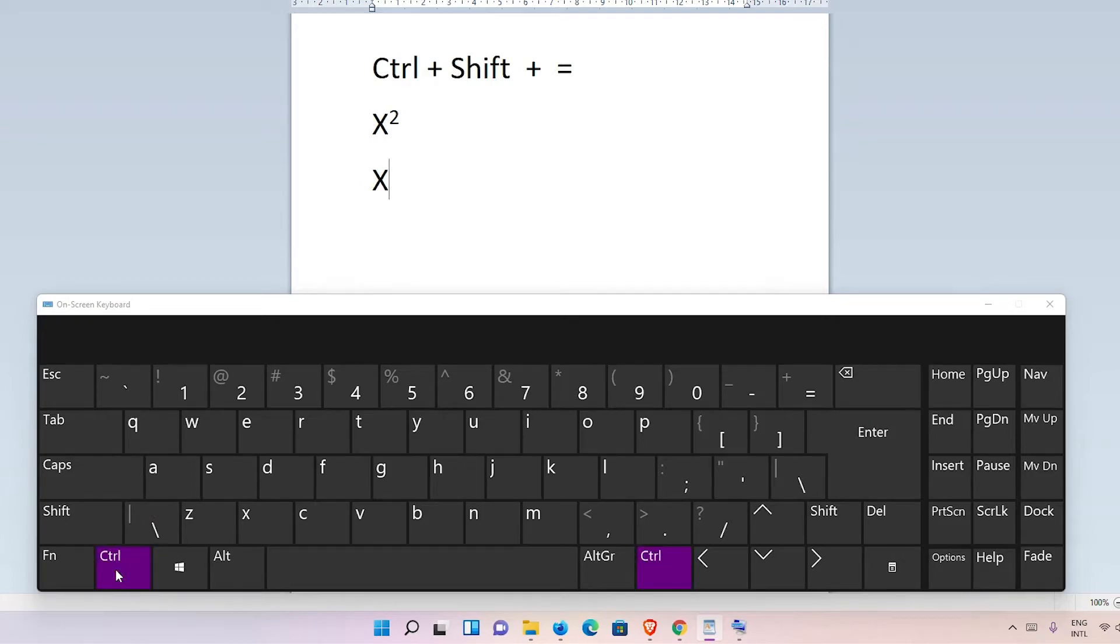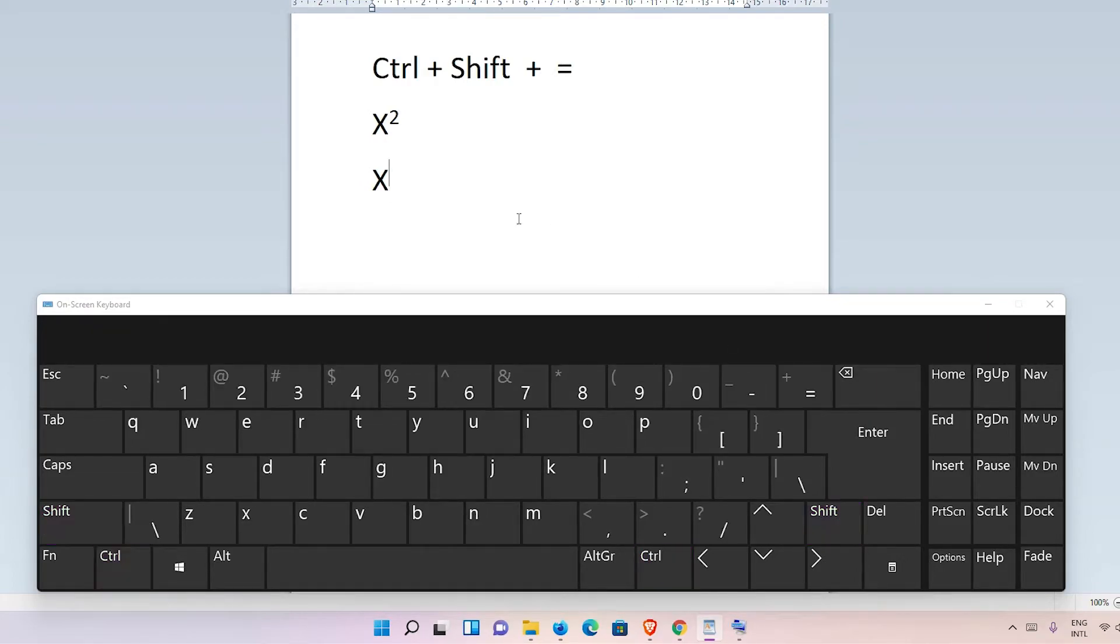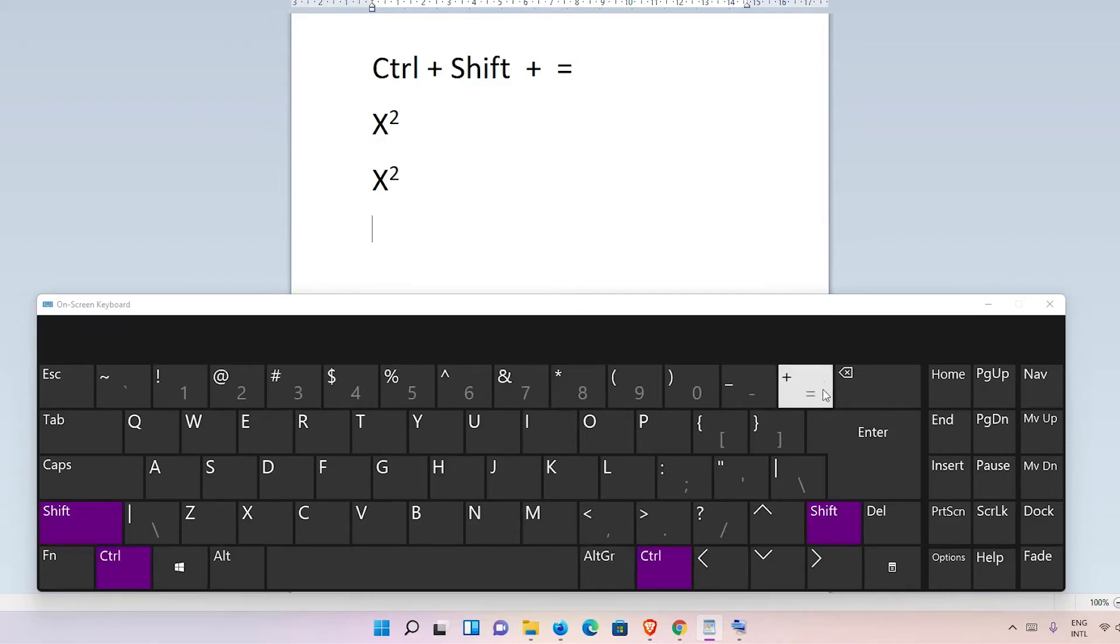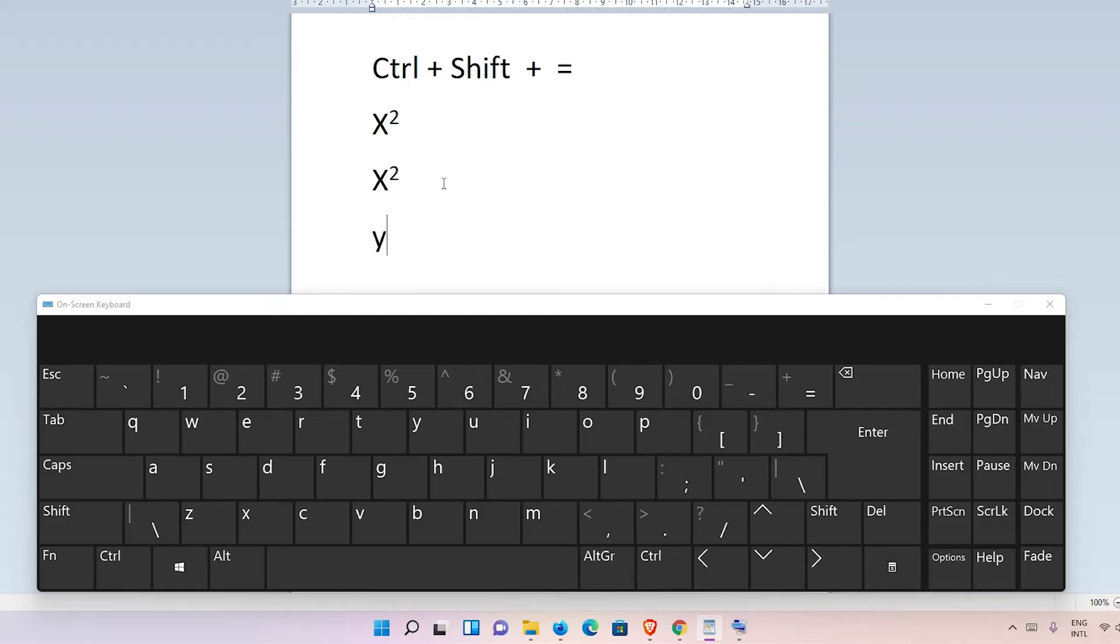Then I type X square (X²), and to go back to normal typing I just press once again Ctrl+Shift and equal sign. Then it goes to normal type, so I go to Y.